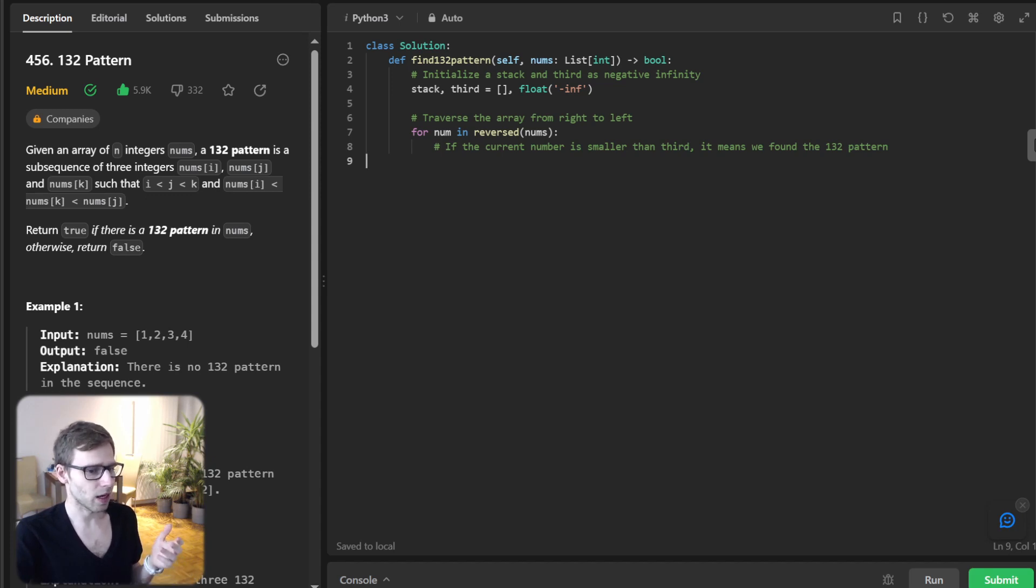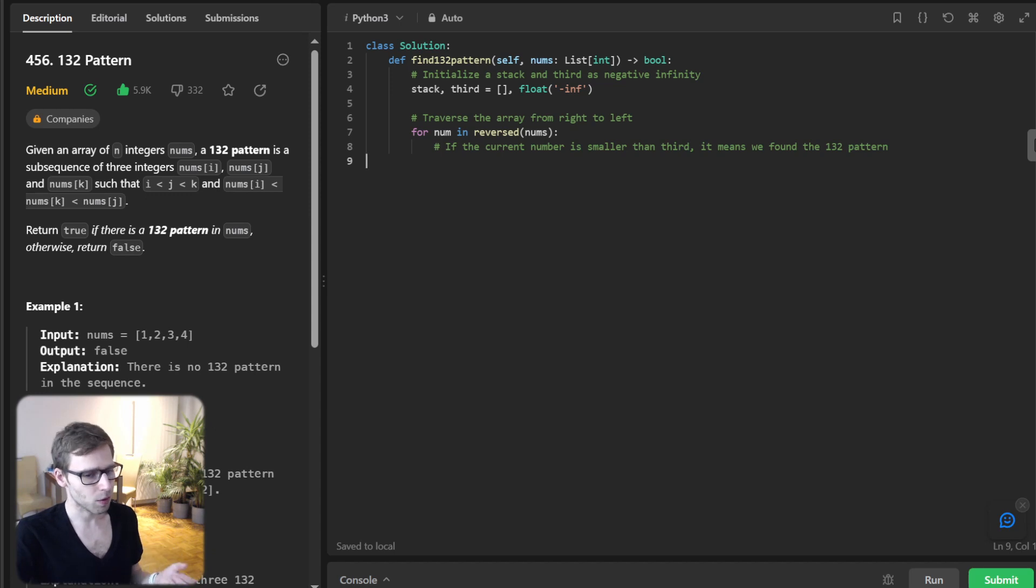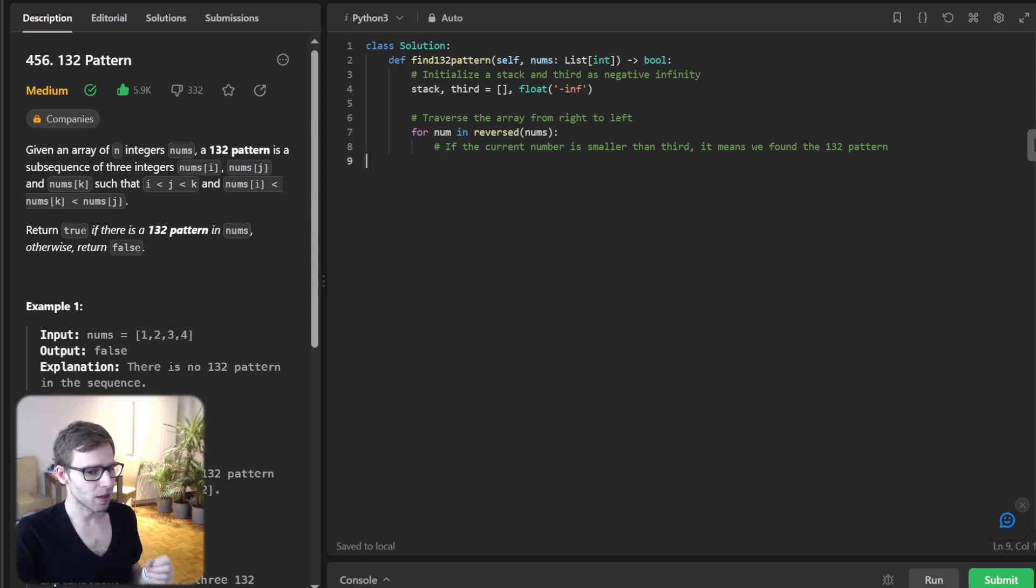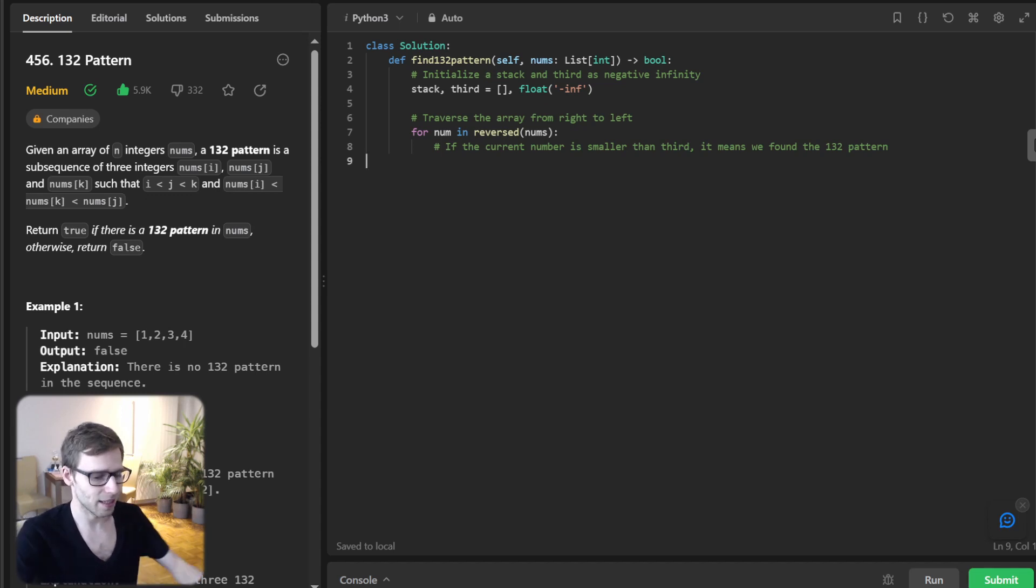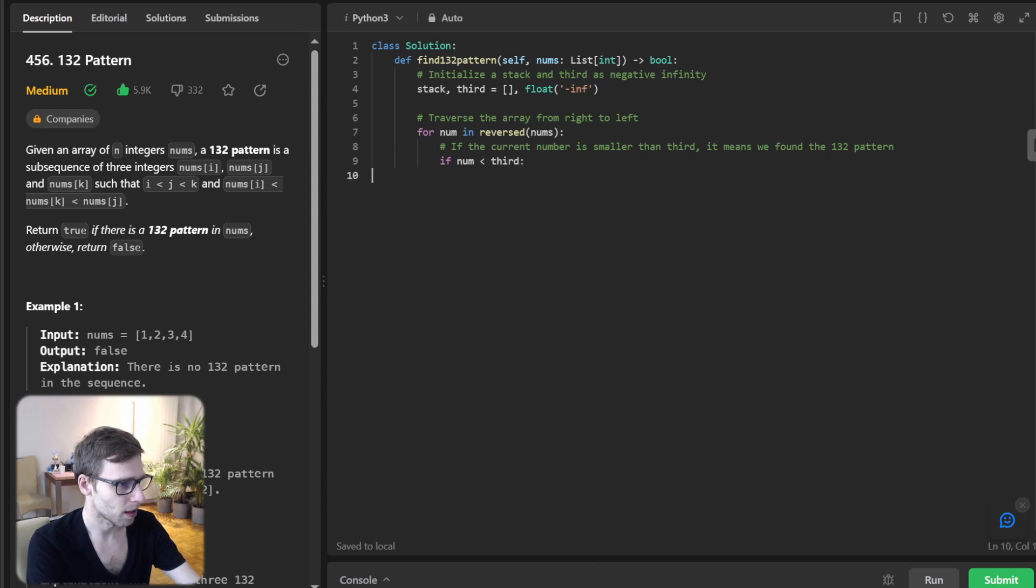Why? Because third represents a potential middle number in our pattern, the number sandwiched between i and j. So in code: if num is less than third, return true.